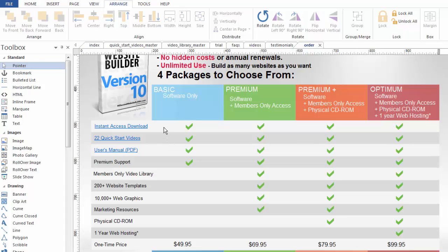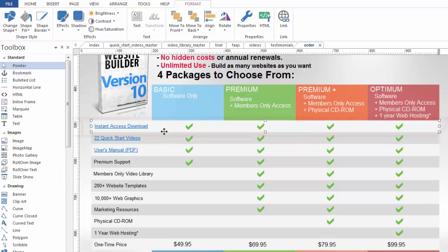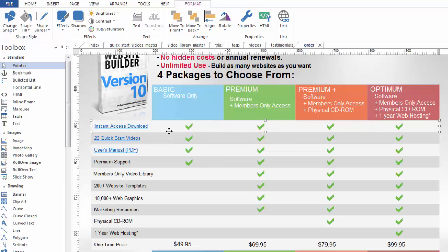So for example this big rectangle right here that I've just selected this is actually a shape and it's a long you know kind of light gray shape. And on top of this shape I've placed some text and of course my check boxes. But the reason why these show is because this shape is behind these objects.